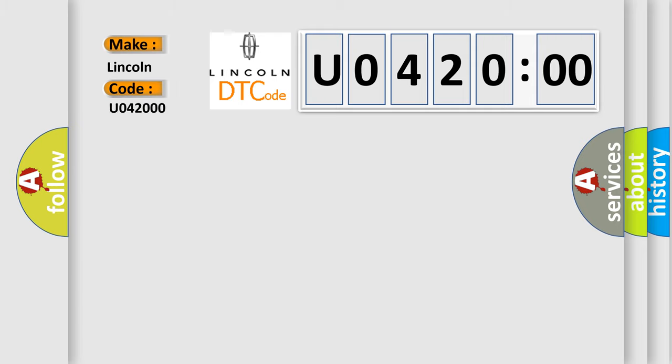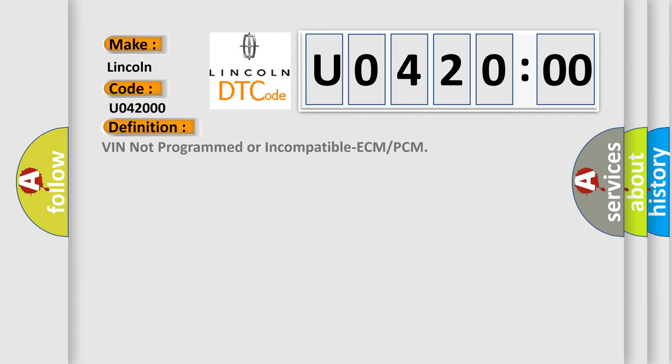The basic definition is VIN not programmed or incompatible ECM or PCM.